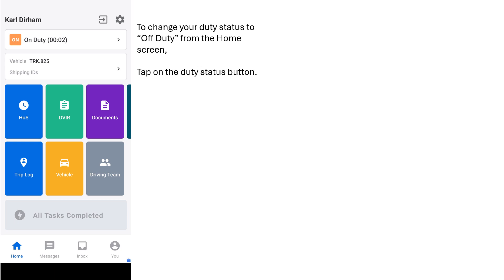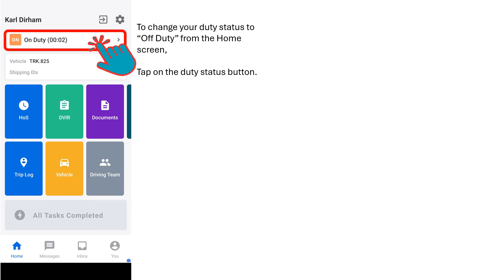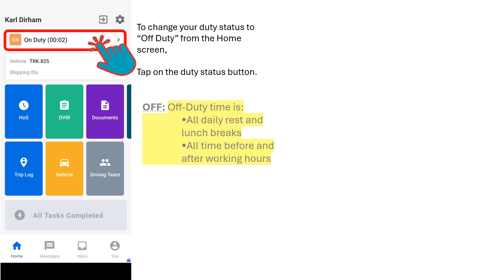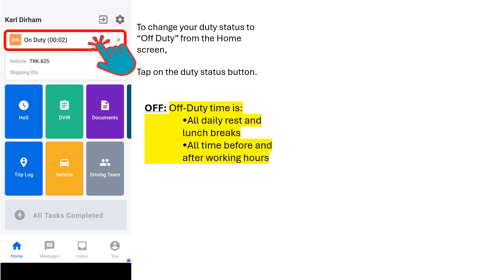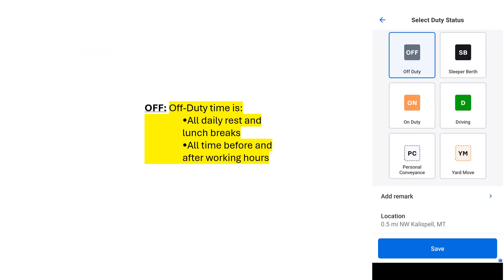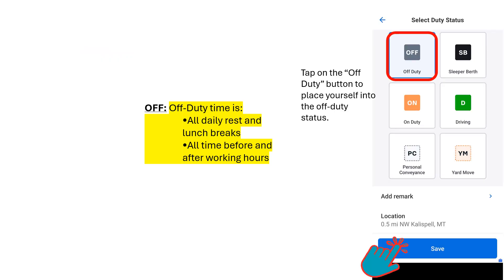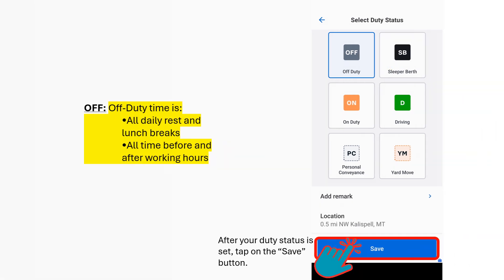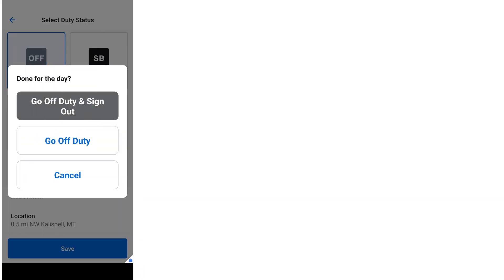To change your duty status to Off Duty from the home screen, tap on the Duty Status button. An important note: Off Duty time is all of your daily rest and lunch breaks. Off Duty time also includes all time before and after working hours. The Duty Status screen will appear. Tap on the Off Duty button to place yourself into the Off Duty status. After the correct duty status is set, tap on the Save button.